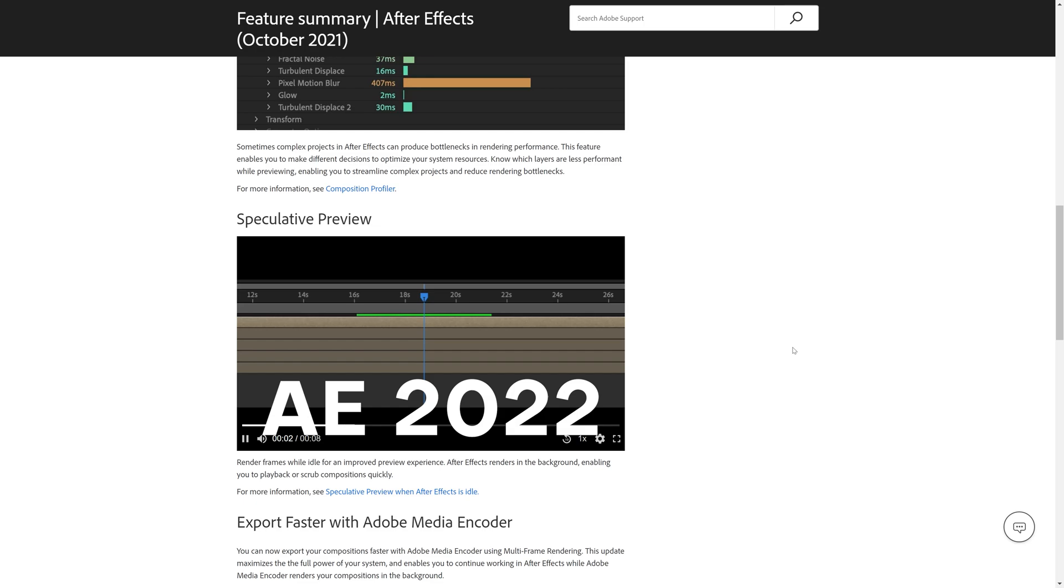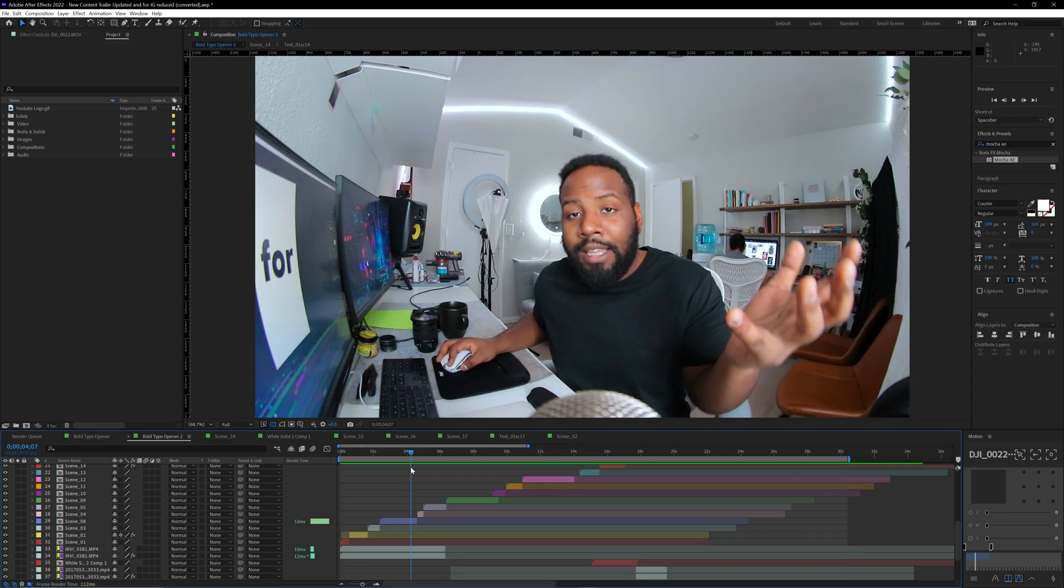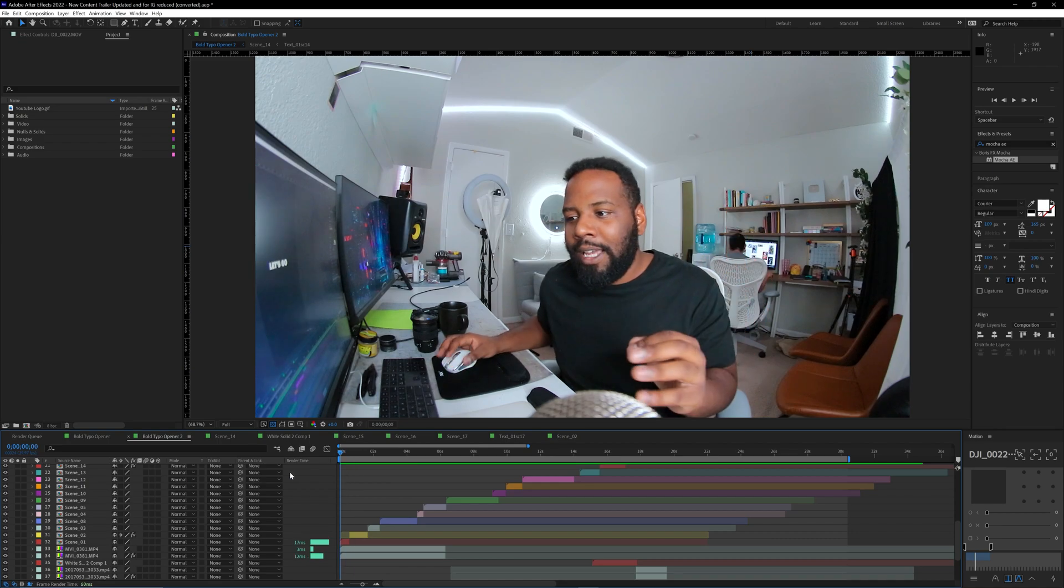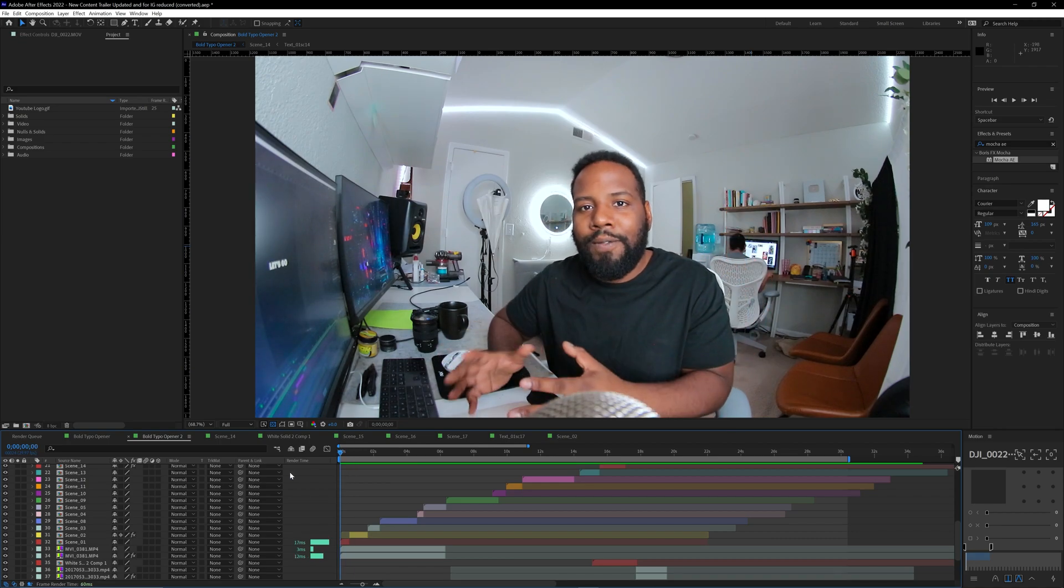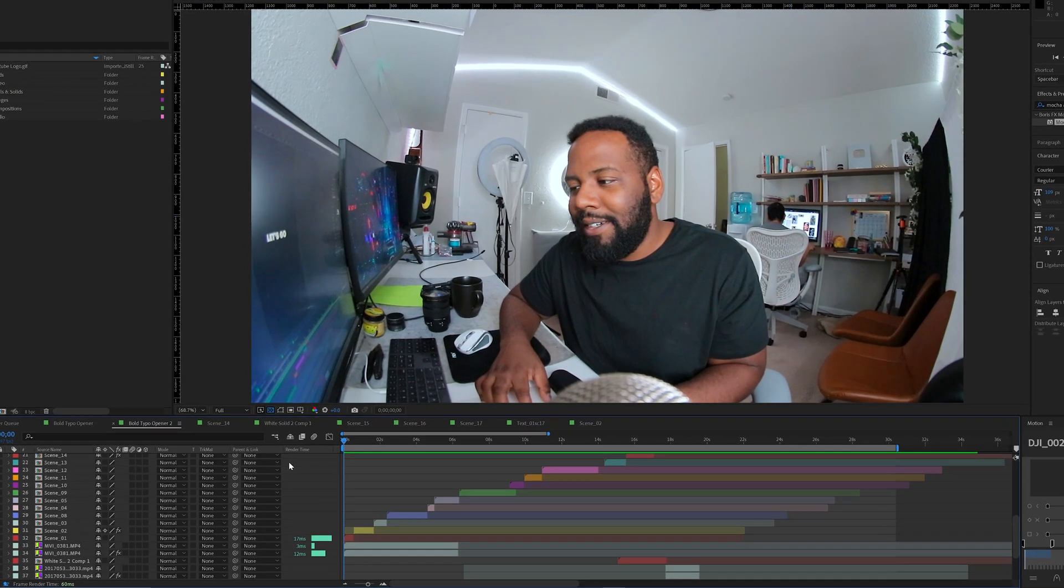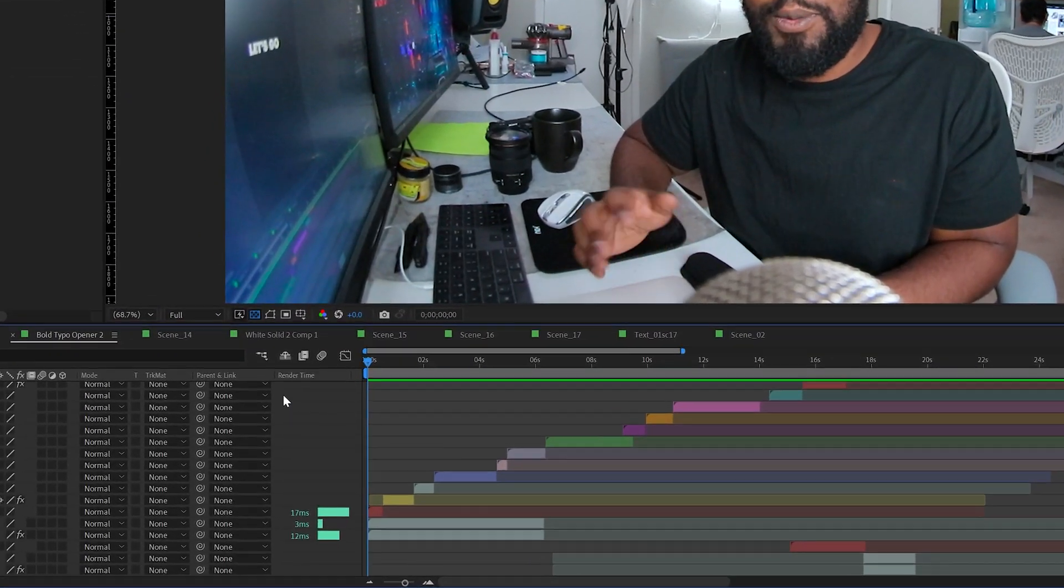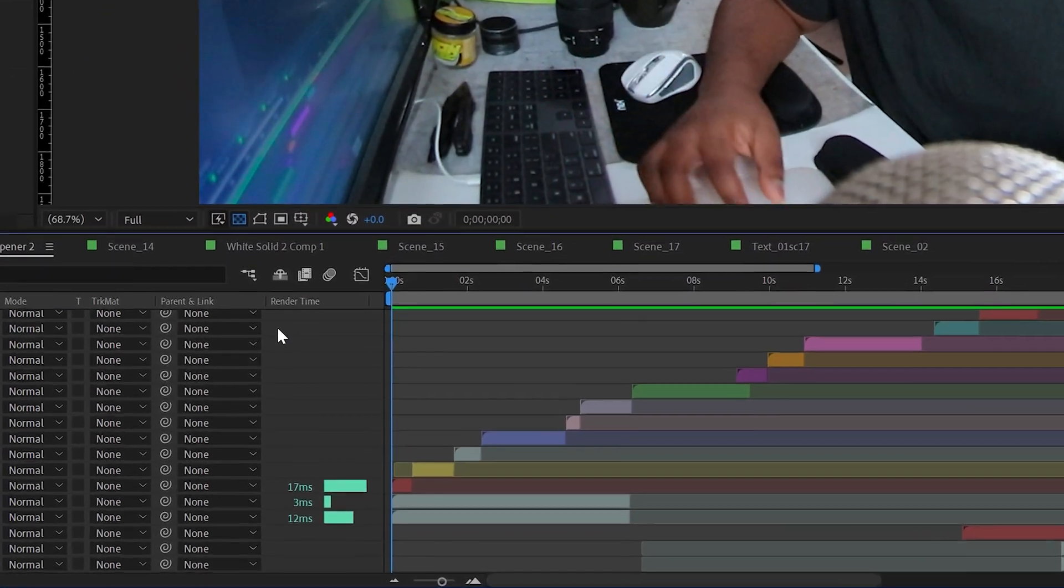I think Final Cut Pro has had this pretty much since they came out with Final Cut X, and it's nice though that After Effects finally gets this added to it as well. So this is going to make the software a whole lot faster to use.